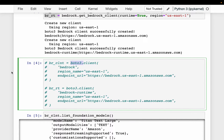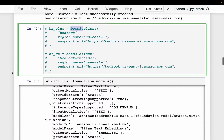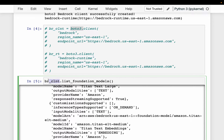I'm using the helper modules provided by the workshop — the workshop link is in the description below. Using the Bedrock client, we can list the foundation models.